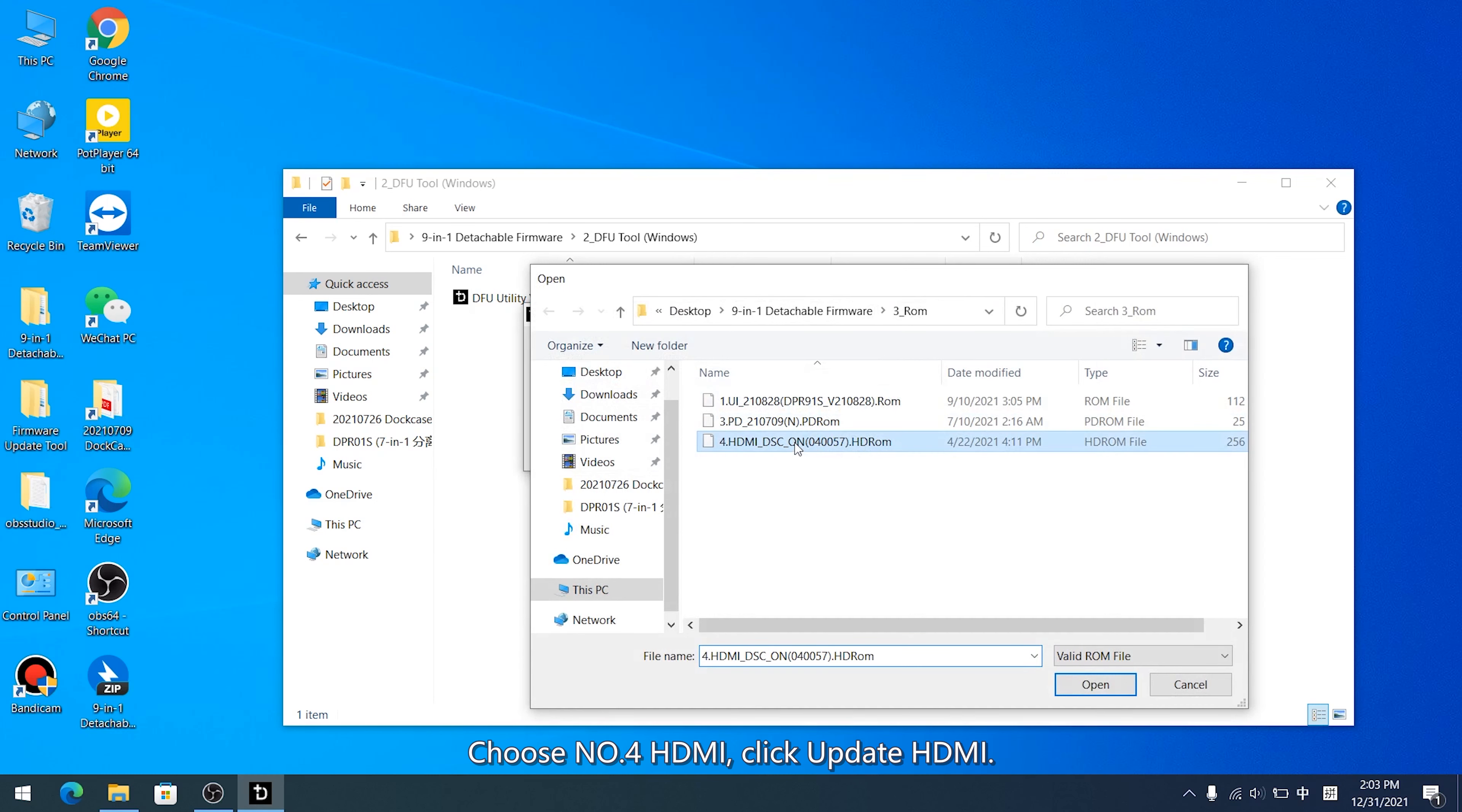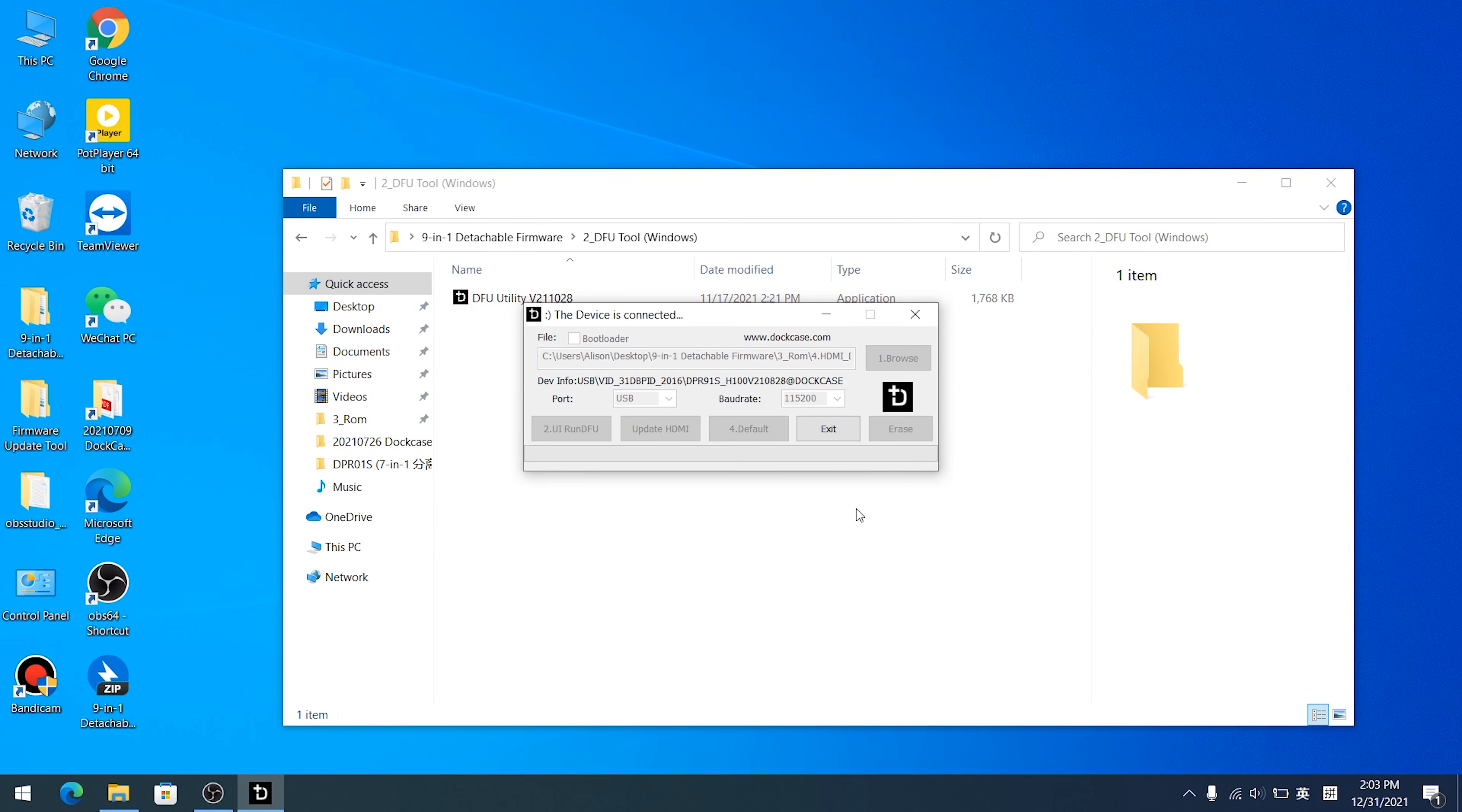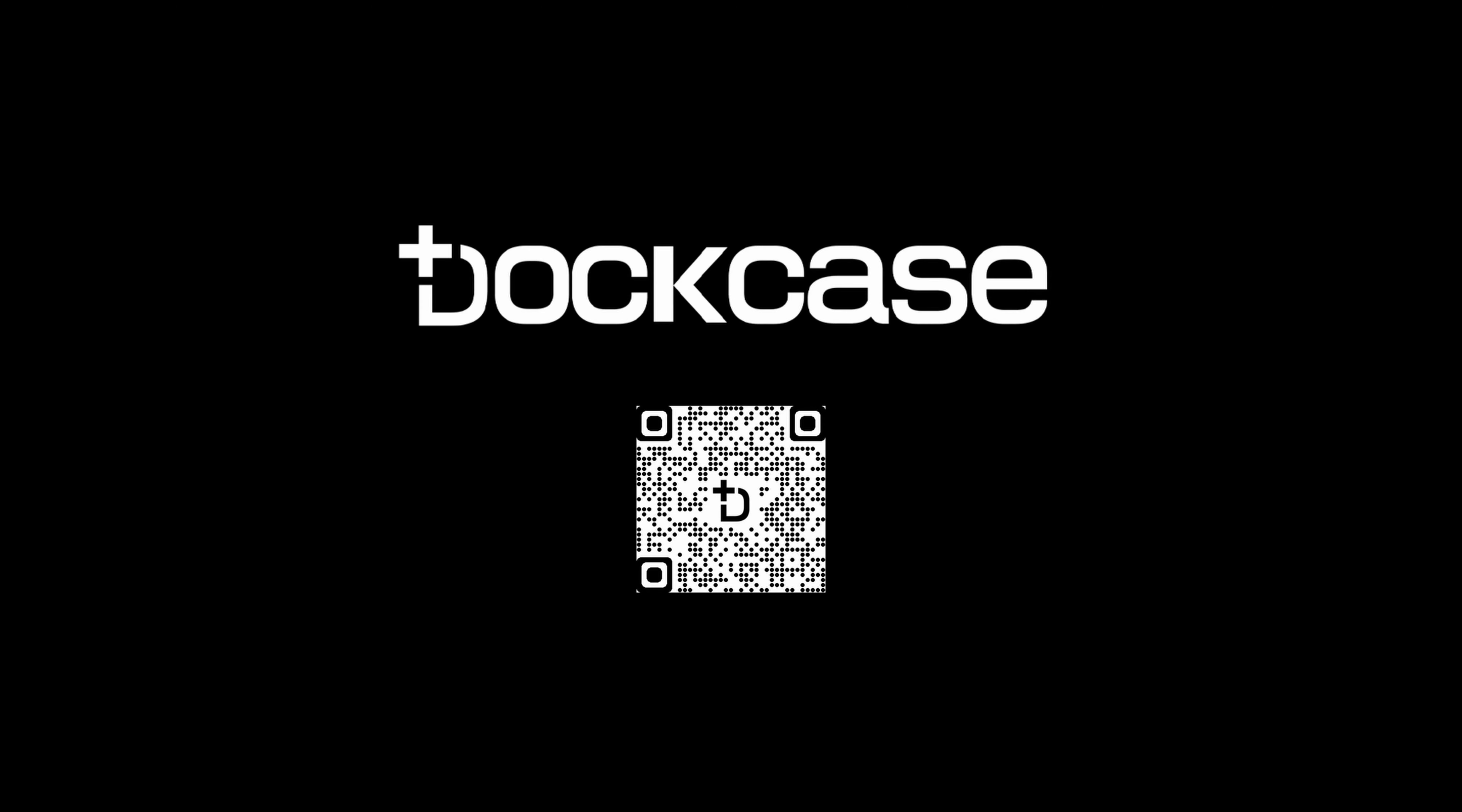Long press D key again until the screen displays CFG and DFU, then release it. Choose number 4 HDMI, click Update HDMI. Waiting for the progress bar to complete. Firmware Upgrade Completed.